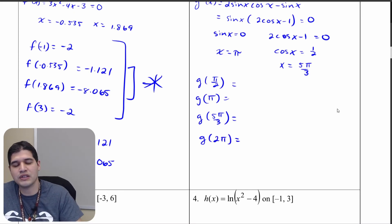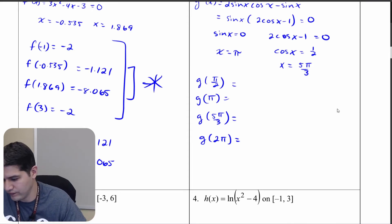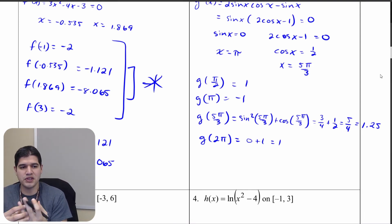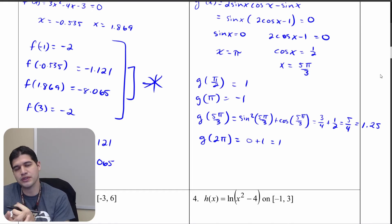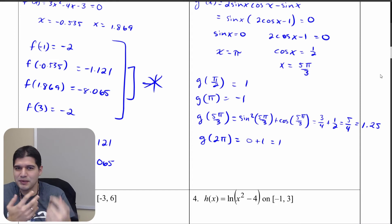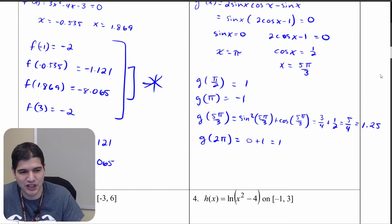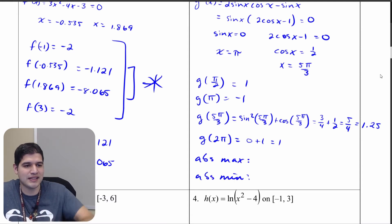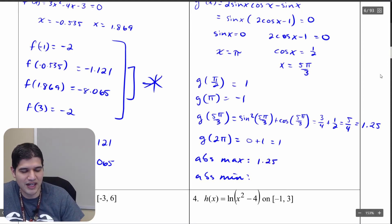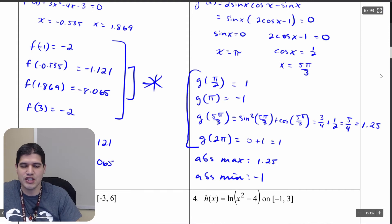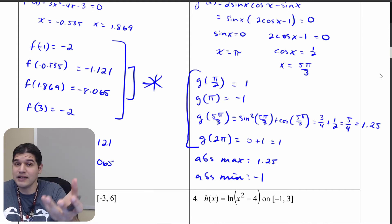From here we write our comparison table with the endpoint values g of pi over 2 and g of 2 pi, and the critical point values g of pi and g of 5 pi over 3. Once you get those values and make your comparisons, it's straightforward — choose the max and the min. Our absolute maximum is 1.25 and the absolute minimum is negative 1.